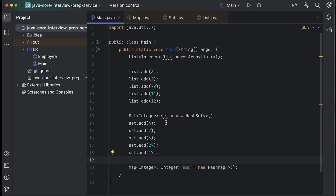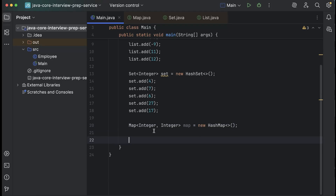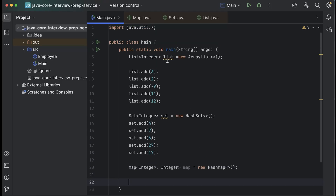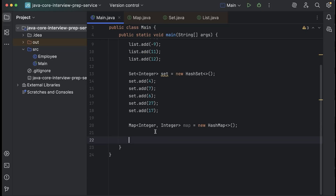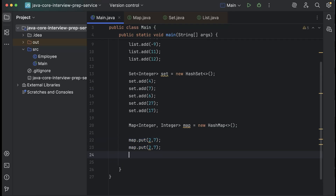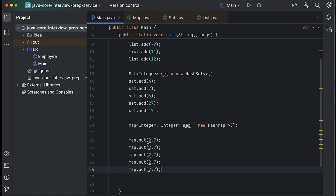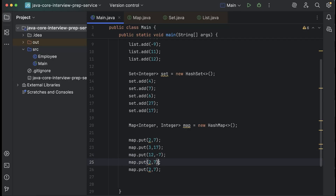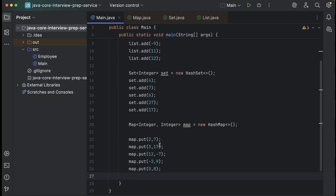We use the add method for both list as well as set. But in the case of a map, we have to add a key-value pair. List and set use add, but for a map we use the method put. I've taken both key and value as integer and added some values: put(2, 7), put(3, 17), put(12, 7), put(-2, 9), put(0, 8).